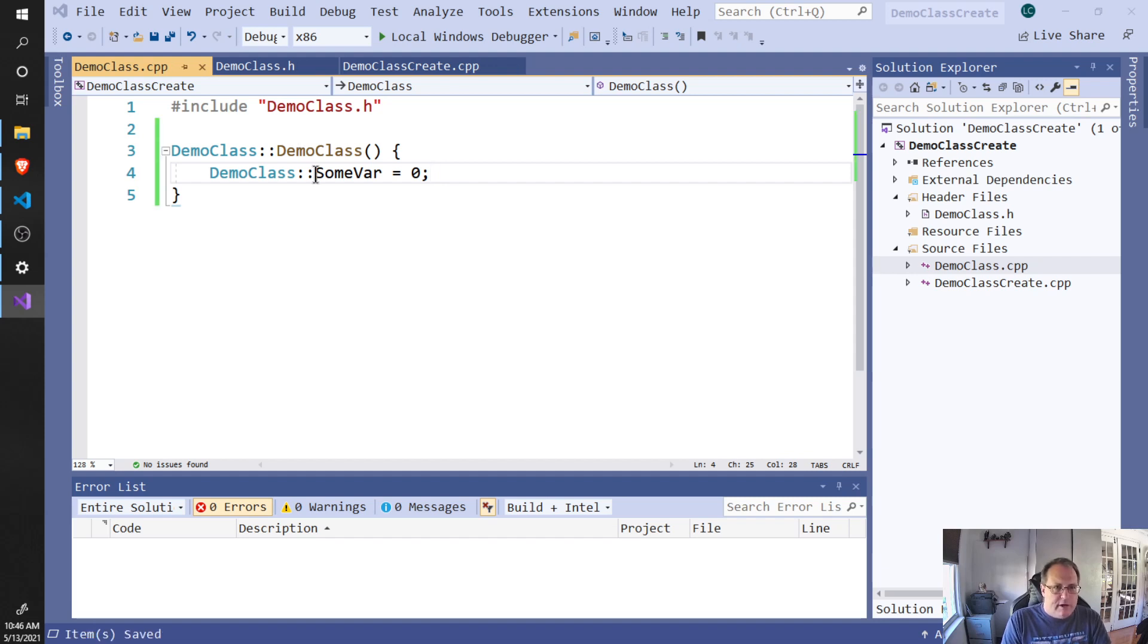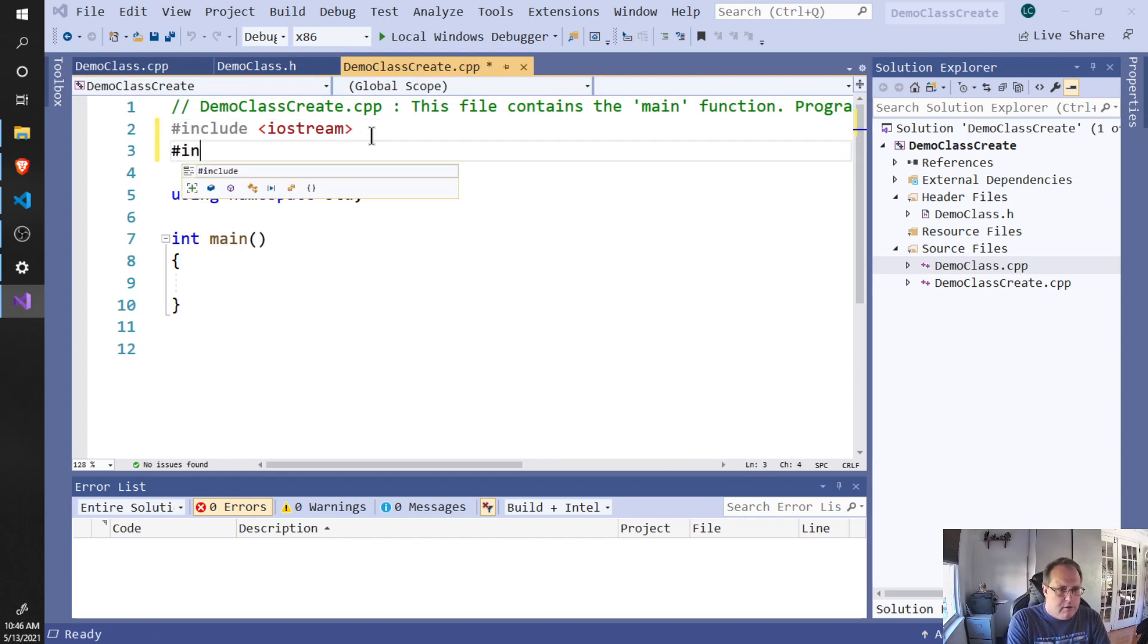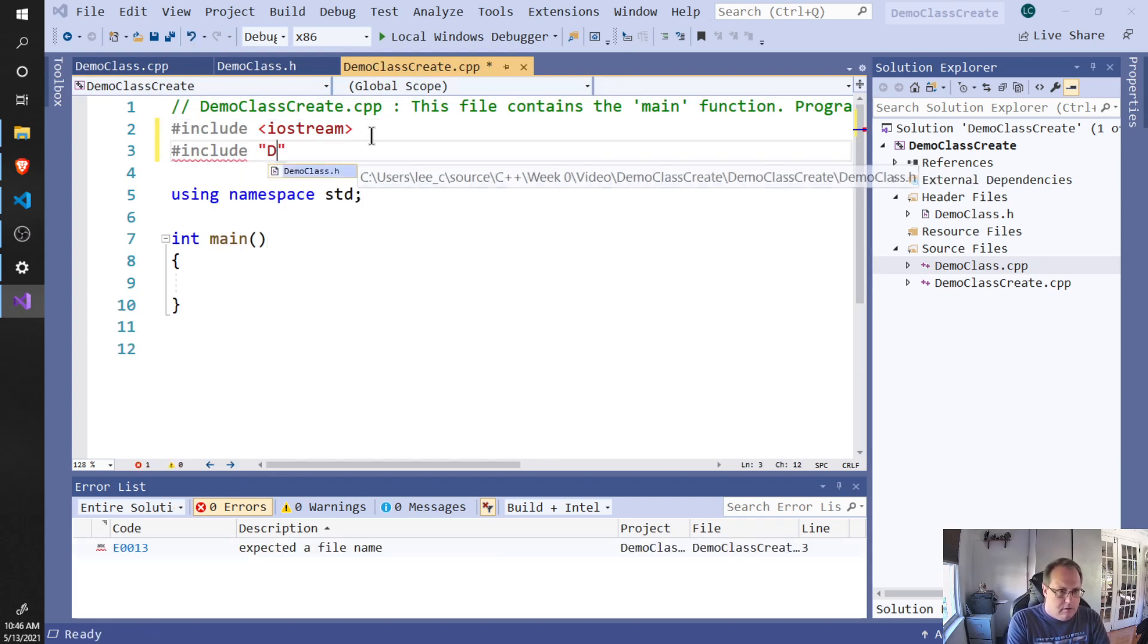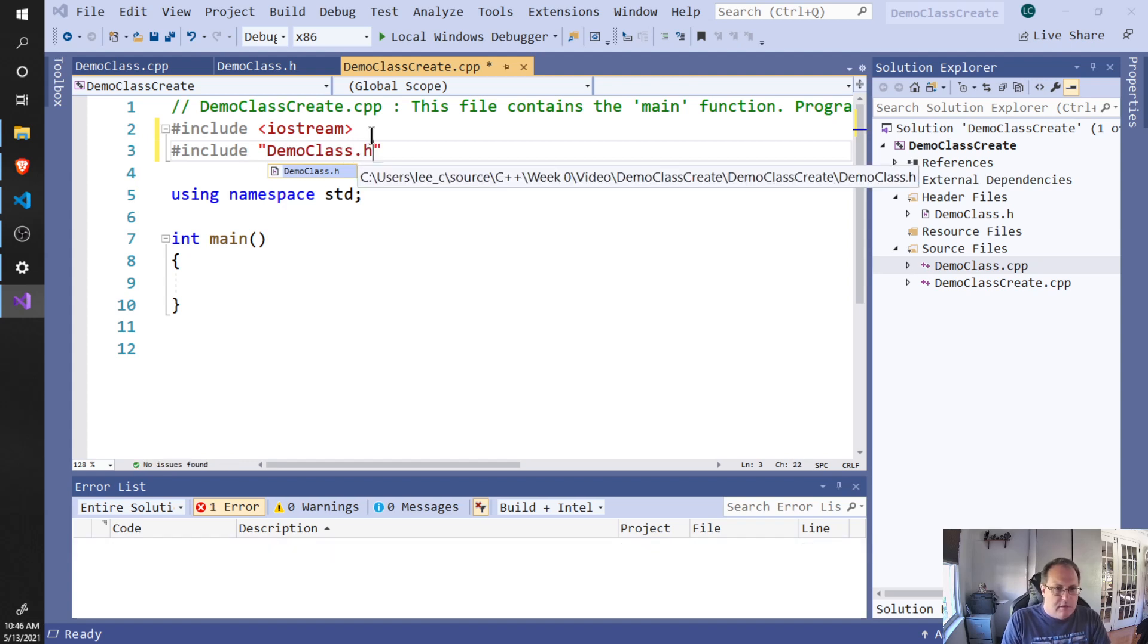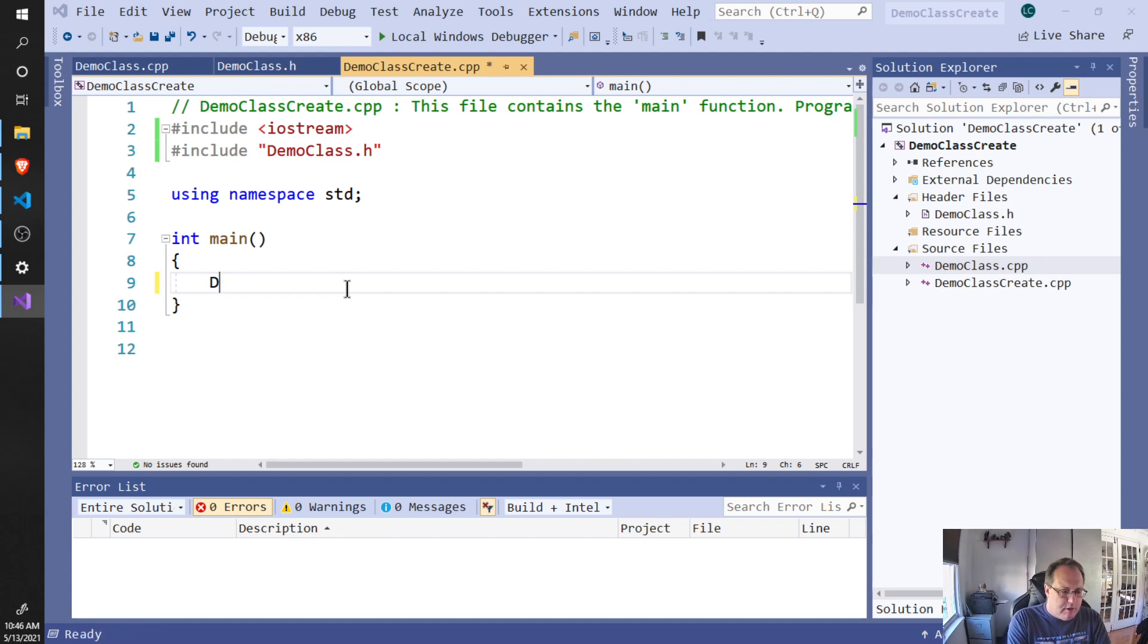Once your class is created, you want to use it. You need to pound include it over here. You want to include the .h file in Visual Studio, and then you can use it as much as you want.